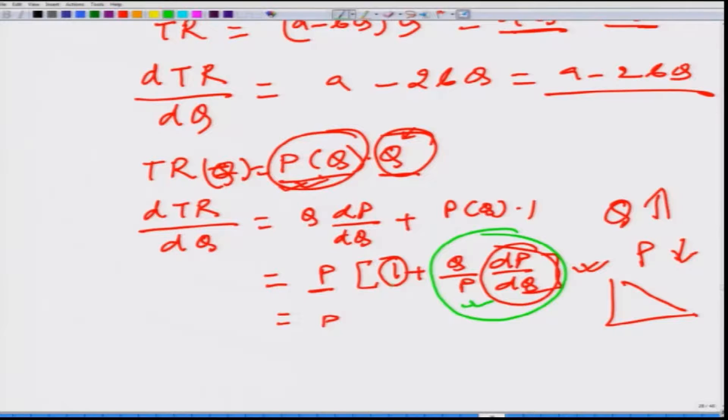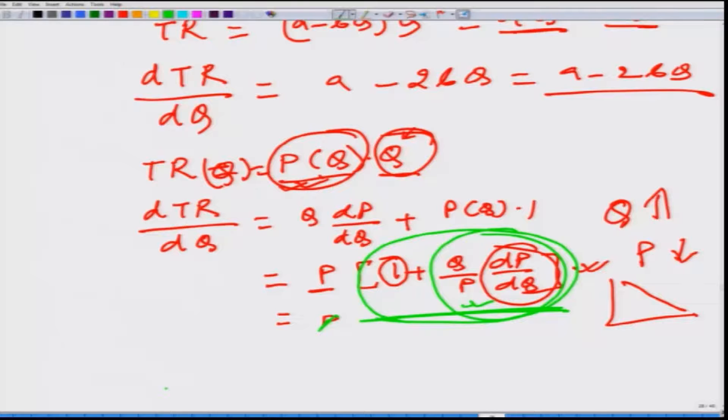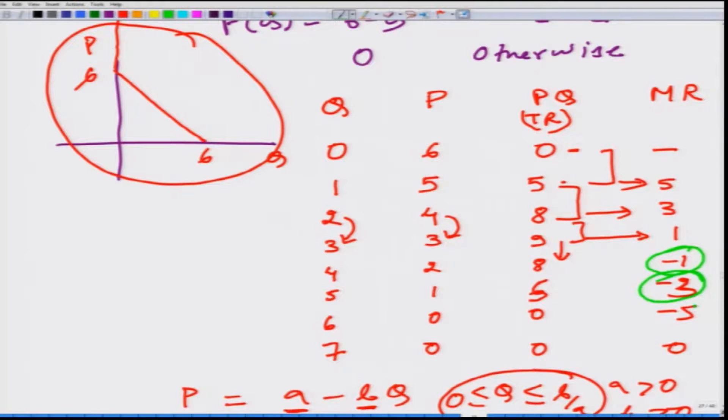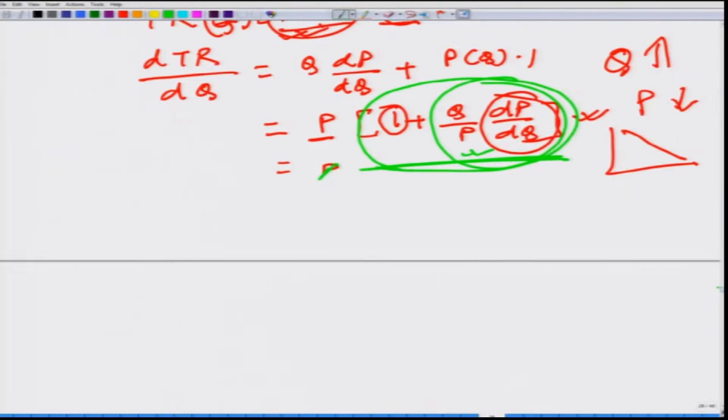Depending on the magnitude of Q · (dP/dQ), the marginal revenue can become negative — as we saw in the numerical example where MR was minus 1, minus 3, and minus 5. In a perfectly competitive market, marginal revenue is never negative because the firm always earns the positive market price for each unit sold. But for the monopolist, marginal revenue can indeed turn negative.